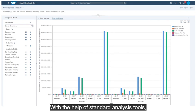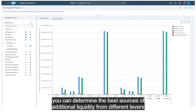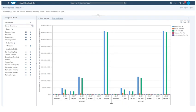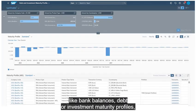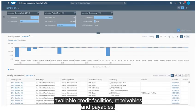With the help of standard analysis tools, you can determine the best sources of additional liquidity from different levers, like bank balances, debt or investment maturity profiles,